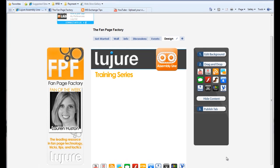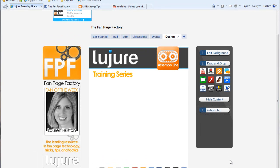Hey folks! Welcome to the Lozure Assembly Line Training Series. In this module, you'll learn how to import a blog or RSS feed directly into your Fan Page tab.